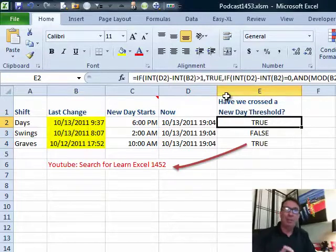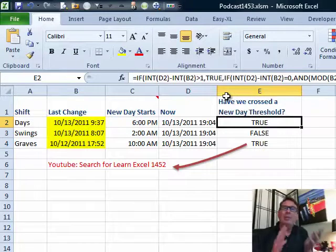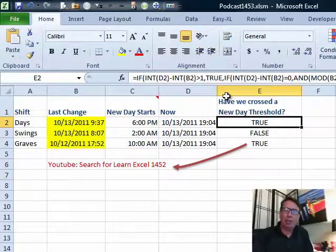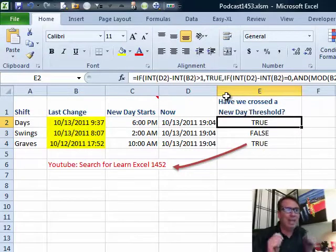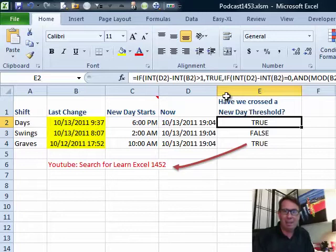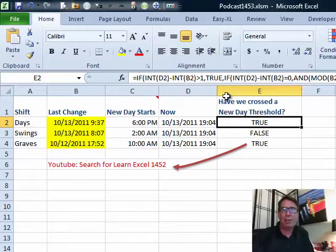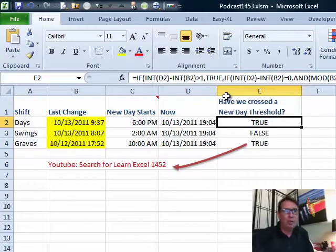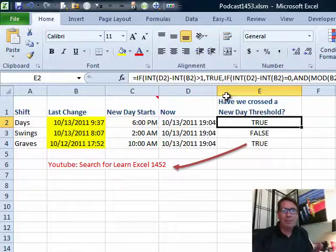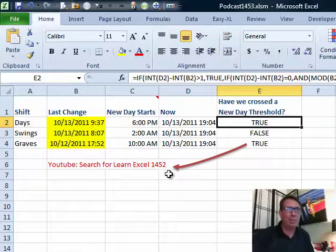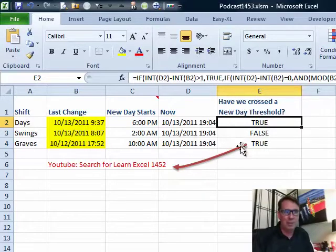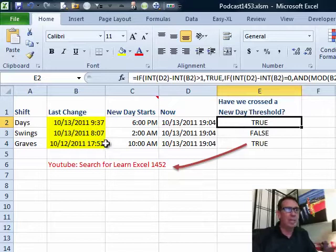People say to me, why do you call out an episode? It's easy to find the video. Go to YouTube, search for Learn Excel and the episode number, and it'll come right up. Go to Google, put in Learn Excel 1452, the first six entries will be that video. So if you need to see how this is set up, watch yesterday's podcast.